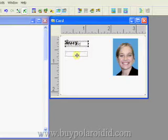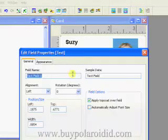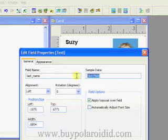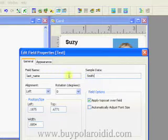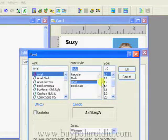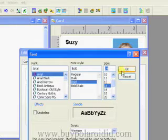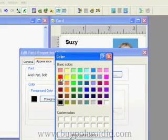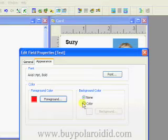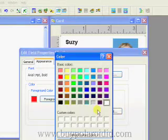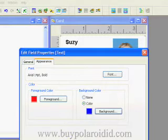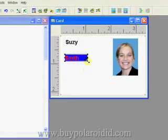Position the text field below the first text field and double-click to bring up the Edit Field Properties. Type in Last_Name for the field name and add sample data. Click on the Appearance tab and then click on the Font button. Select Arial, Bold, and 14, and click OK to continue. Click on the Foreground Color button and choose a color for the foreground. Select Color for the Background Color option and click on the Background button. Choose a color for the background and click OK.